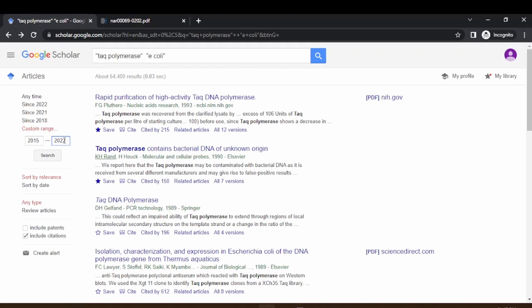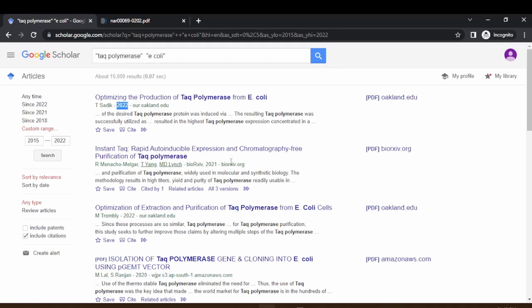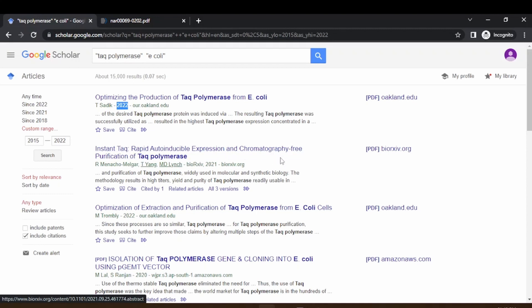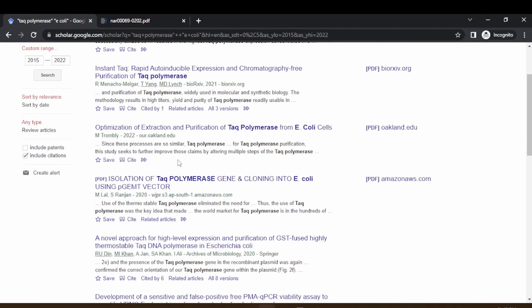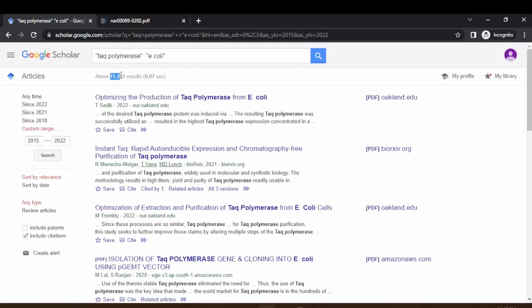This will be updated to give the recent results. Here you can see optimizing the production of Taq polymerase from E. coli, and it is 2022. Here also instant Taq rapid auto-inducible expression chromatography purification of Taq polymerase. You can get all this information and screen or sort this based on the custom range. Now the results is only 15,000 you can see.